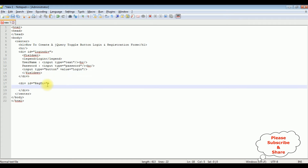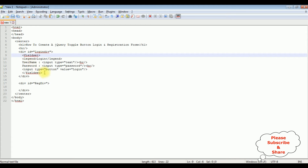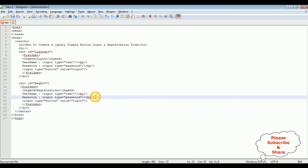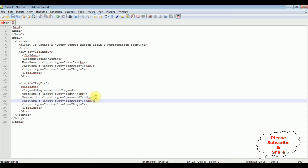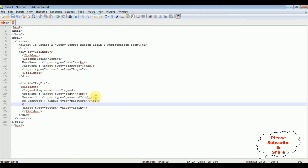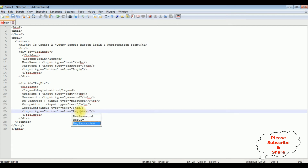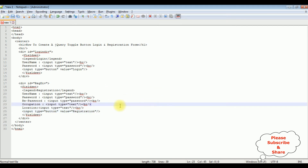Now in the second div, I'm adding the registration details. Instead of adding elements one by one, I'm pasting them here. In the legend I'm adding 'Registration'. The fields include username, password, confirm password, occupation, and location. For the button control, I'm changing the value to 'Registration'. That's what we have — a simple login and registration form added to the page.